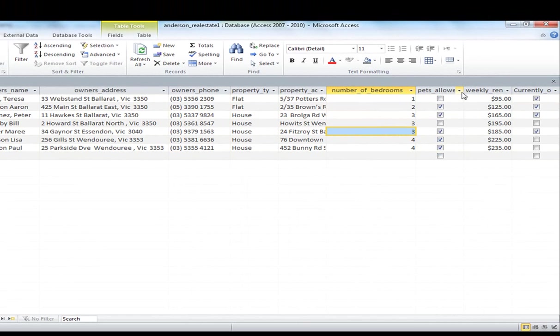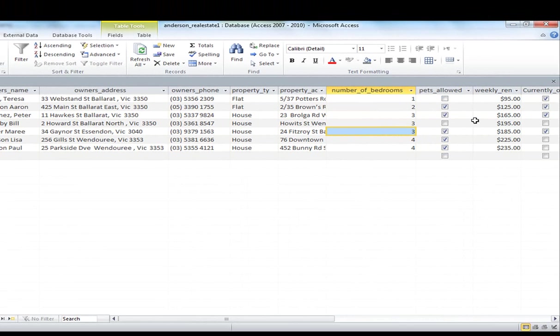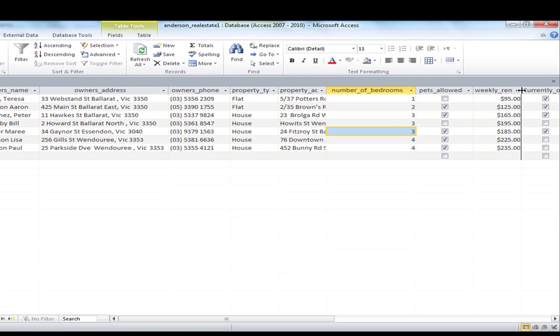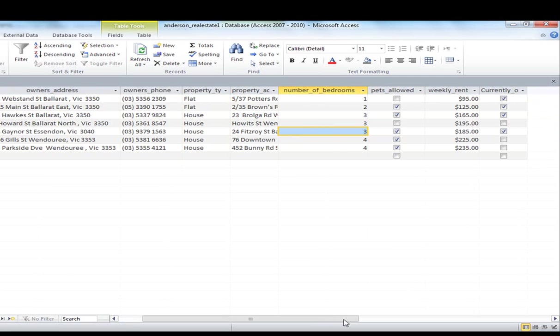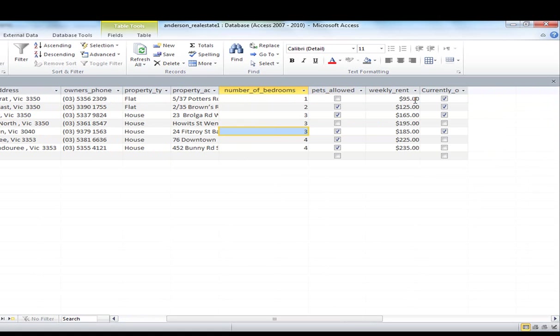If we go to number of bedrooms, you can see there it was listed and again this was all obtainable from the data. Pets allowed was a tick box, again a yes, no, true or false. So you can see that a number of properties allowed pets there. We've got the weekly rent, we've got the currently occupied.